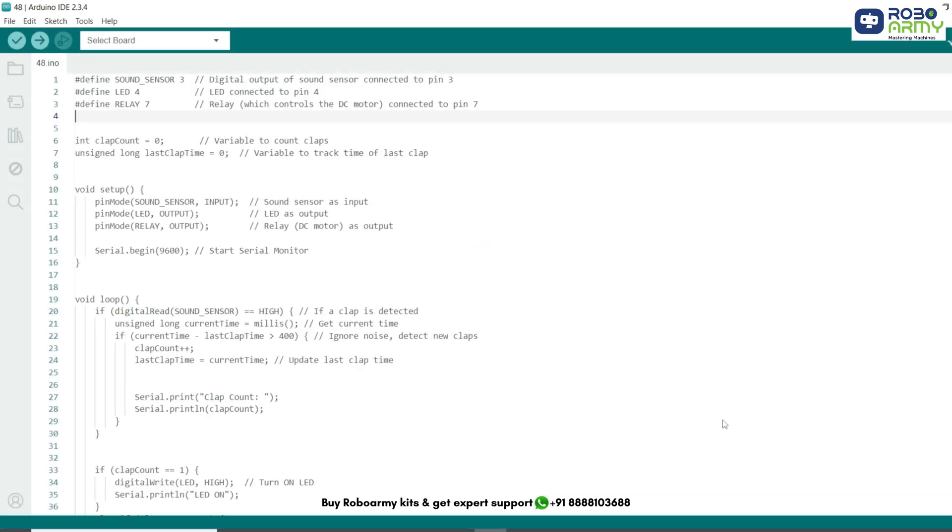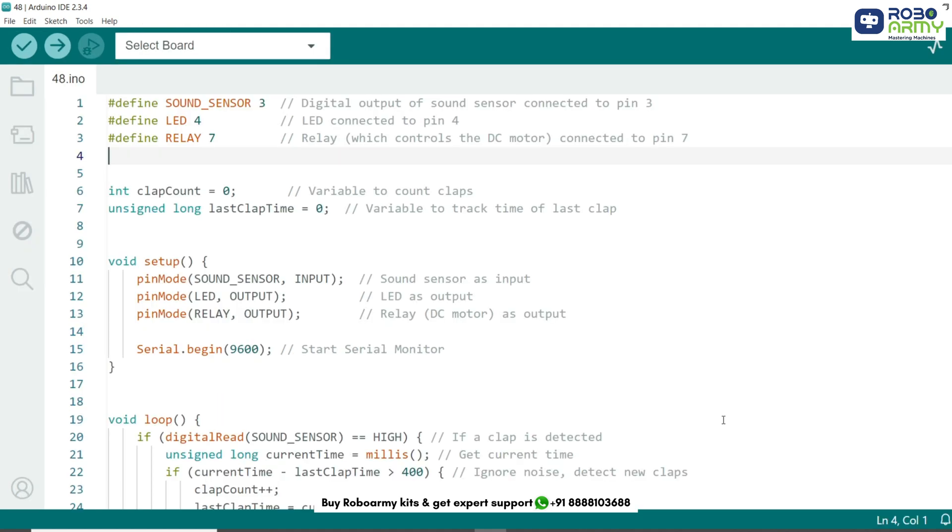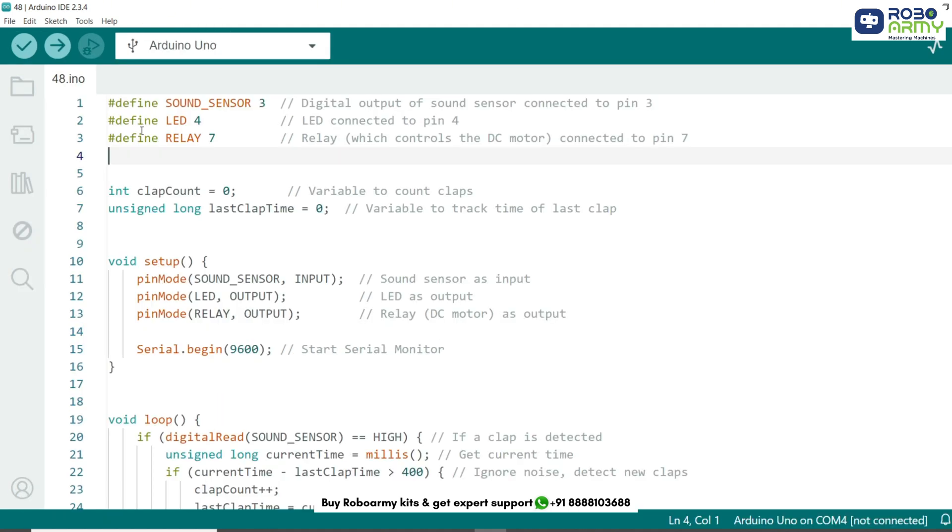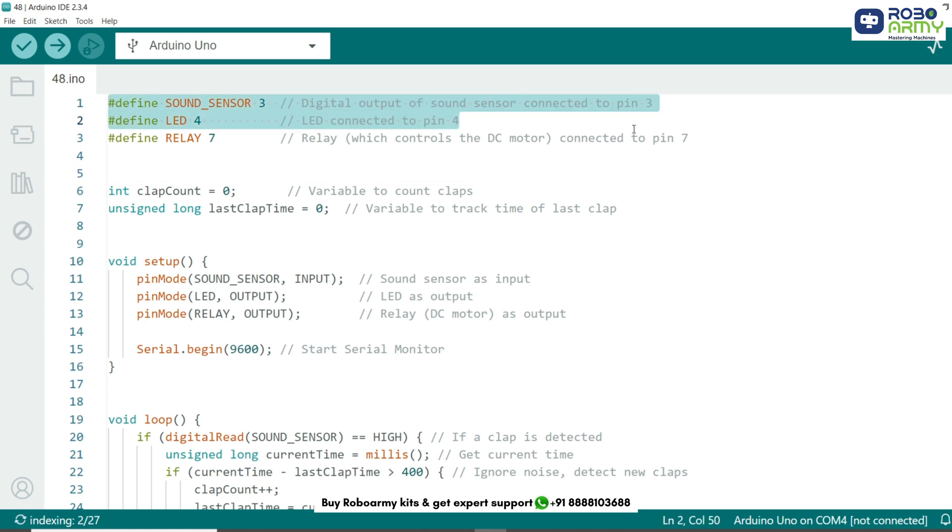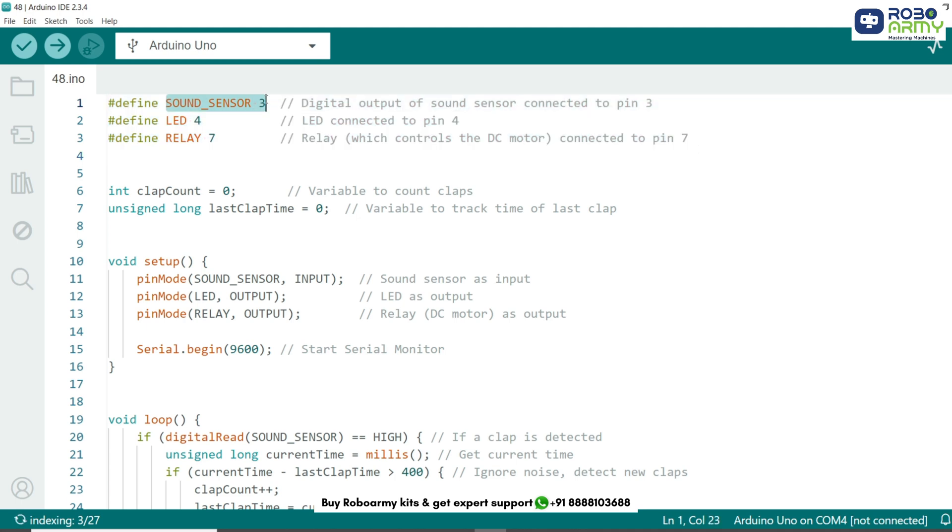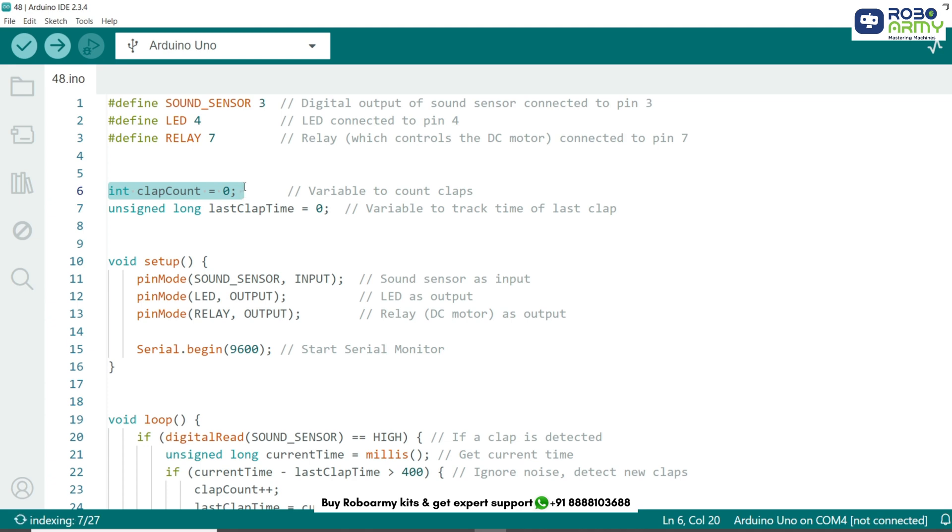Let's start by defining the pins for our components. The LED will act as our room light and the DC motor with a relay will act as our room fan. We will also define the sound sensor pin. Here we define the sound sensor on digital pin 3, the LED on pin 4, and the relay which controls the motor on pin 7. We also create a variable clap count to count claps and last clap time to track when the last clap occurred.